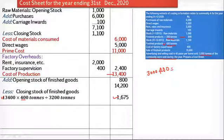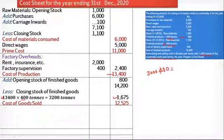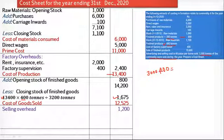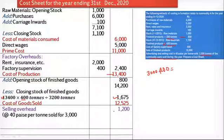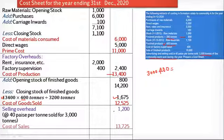Once we get the closing stock of finished goods, the remaining portion is called the cost of goods sold. To this we add selling and distribution overhead. The selling overheads are Rs. 1,200, calculated as: advertising and selling cost is Rs. 40 per tonne sold, and 3,000 tonnes were sold, so 3,000 × 0.40 = Rs. 1,200. Adding the selling overhead of Rs. 1,200 to the cost of goods sold of Rs. 12,525 gives a total cost of Rs. 13,725.